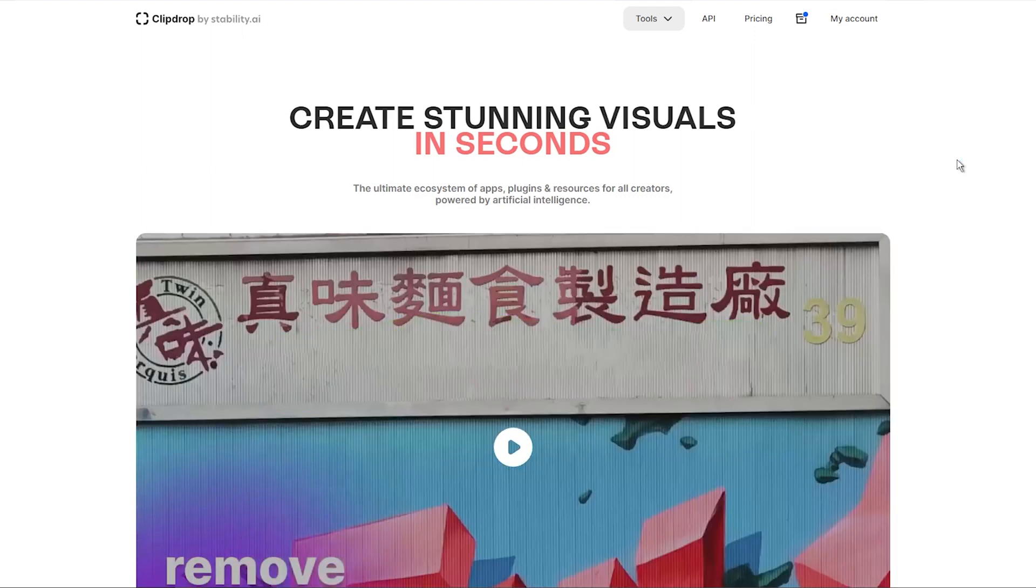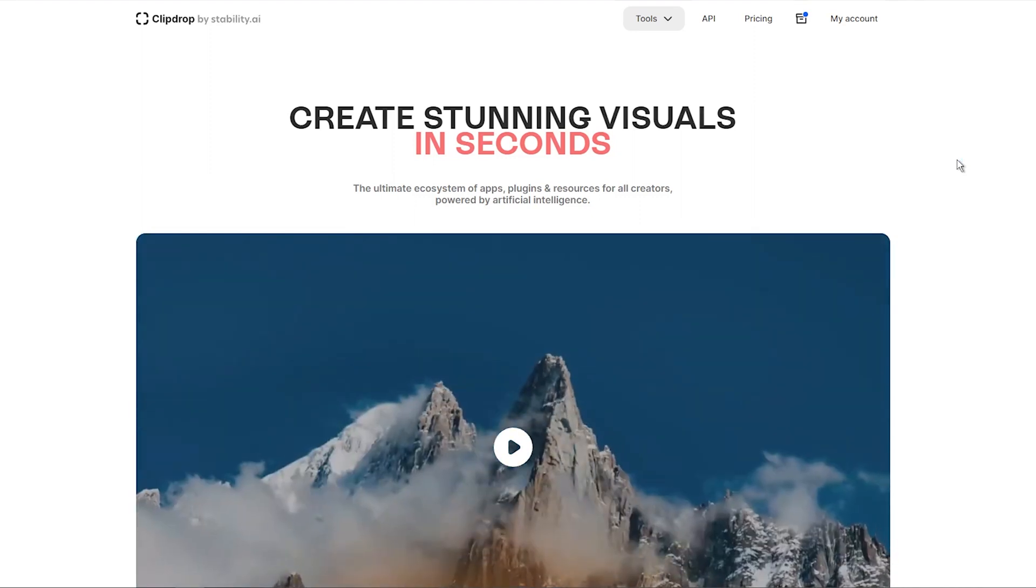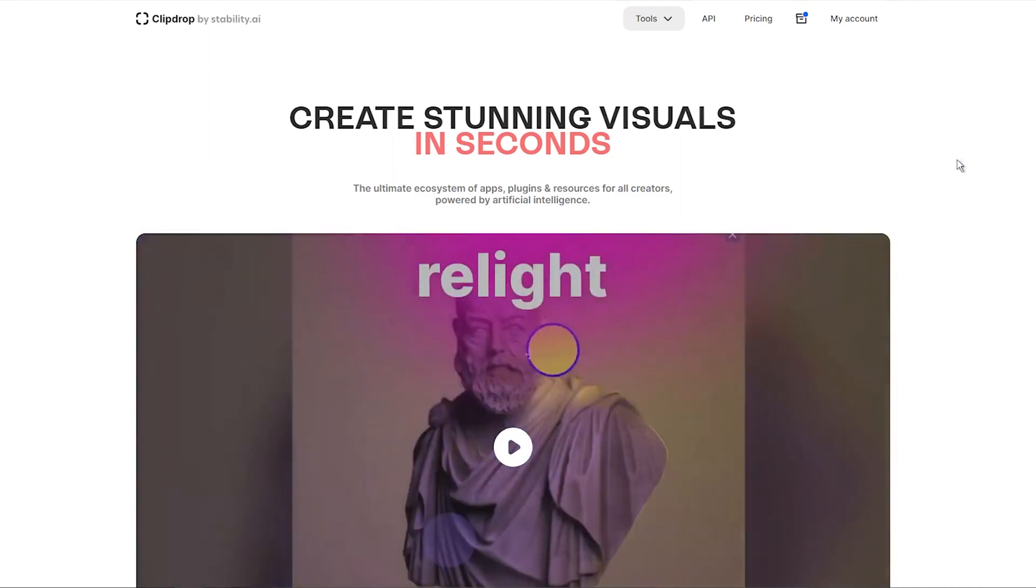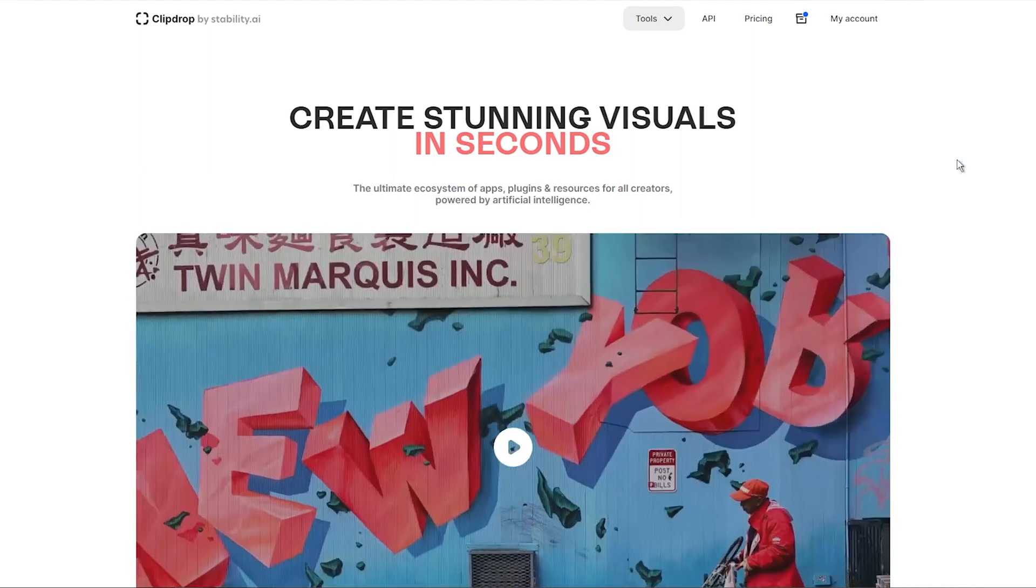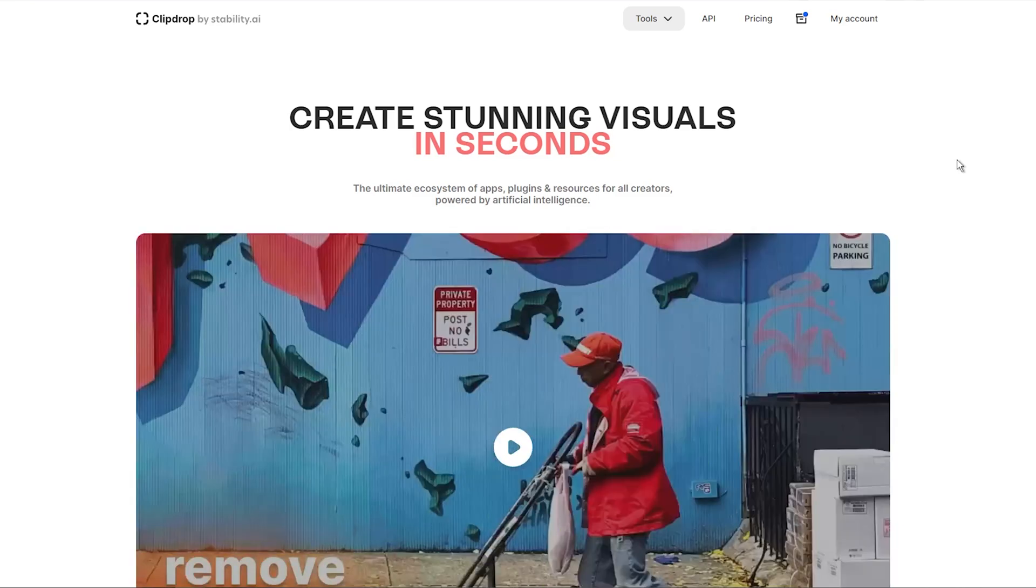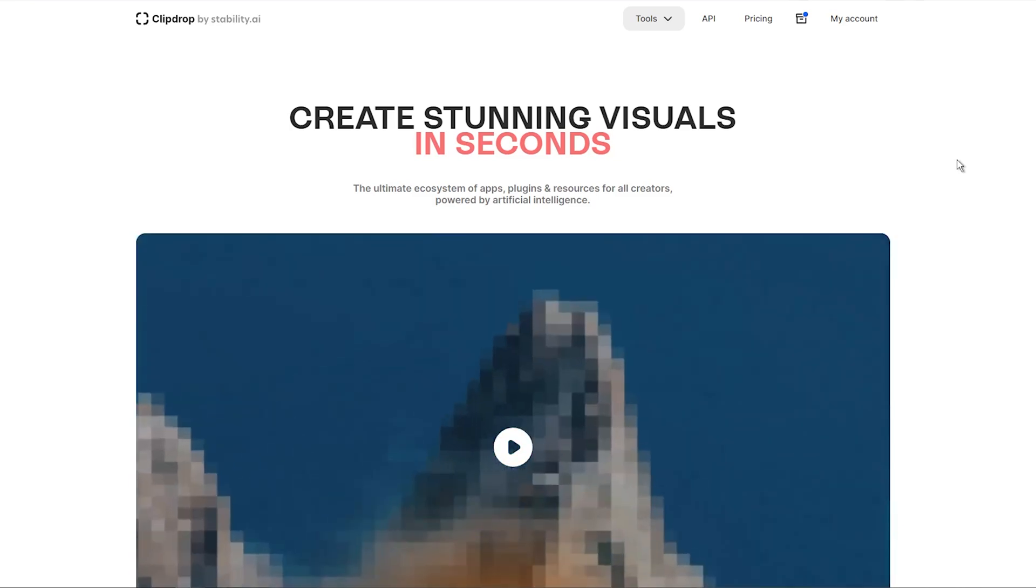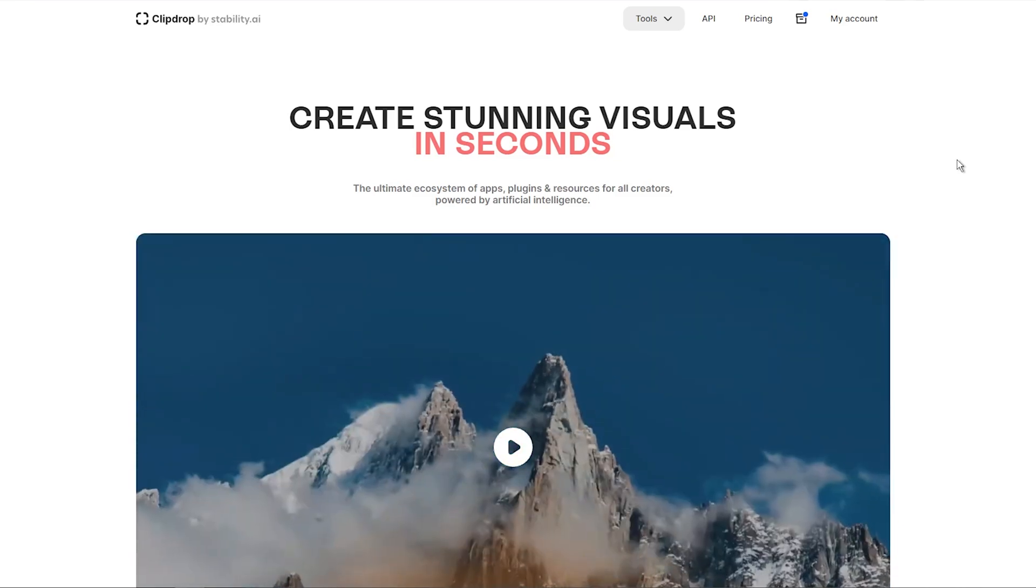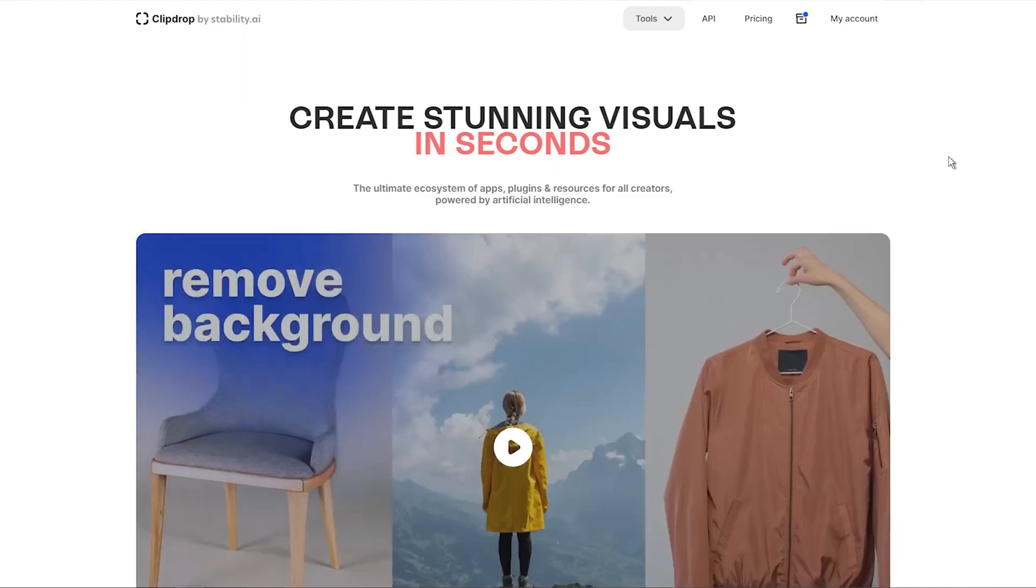And in this video, I will show you how to use the impressive image model called Stable Diffusion XL 1.0 from Stability AI in ClipDrop to create stunning images.